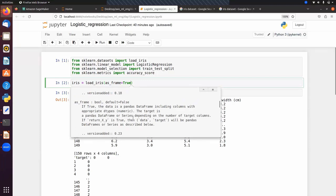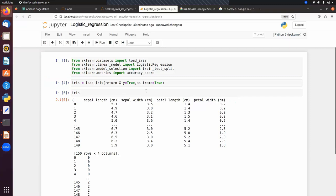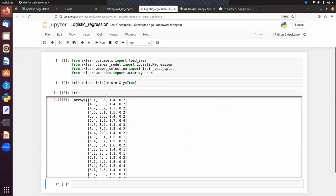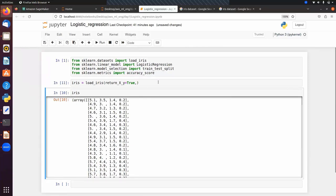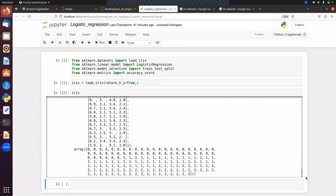We also need to pass return_XY=True to get input and output data separately. If you pass return_XY=True we get the output as a tuple — at index 0 we have the feature data and at index 1 we have the output data.